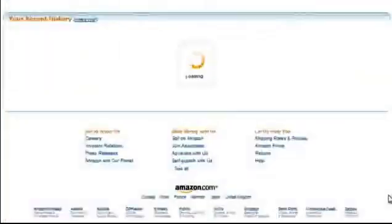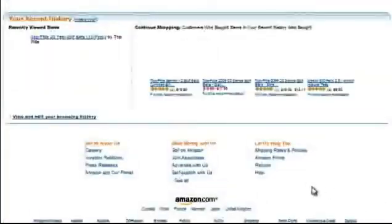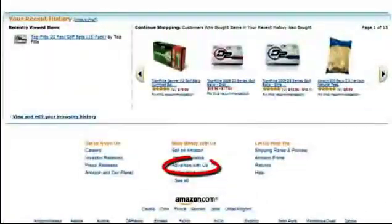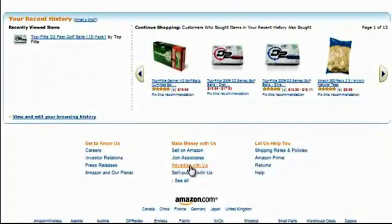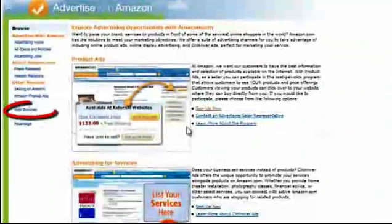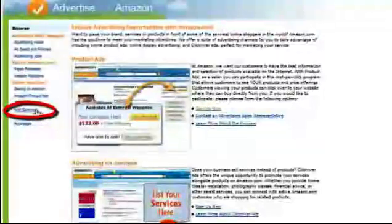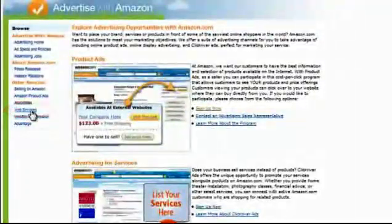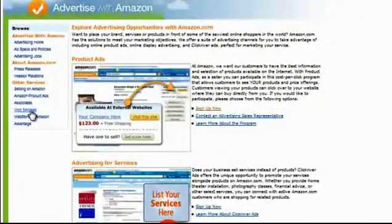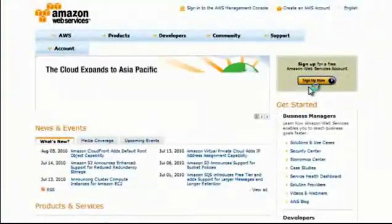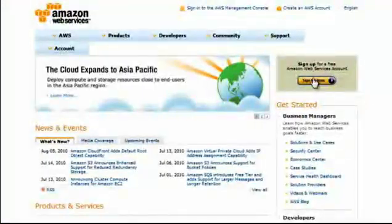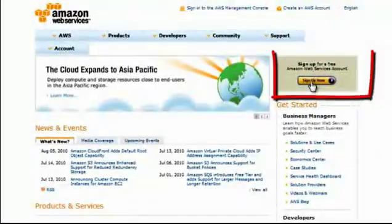scroll down to the bottom, click on Advertise with us, click on the Web Services option, and click on the Create New Web Services account.